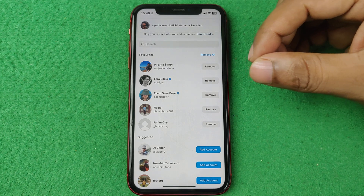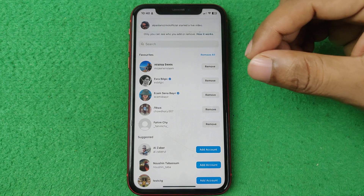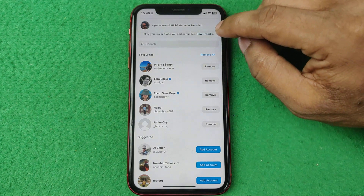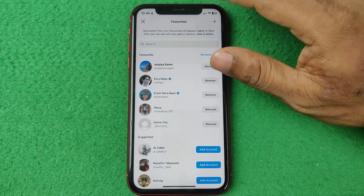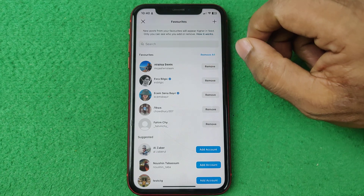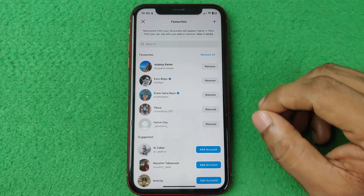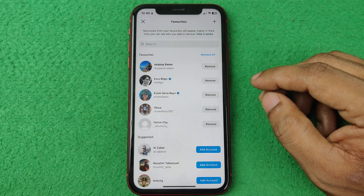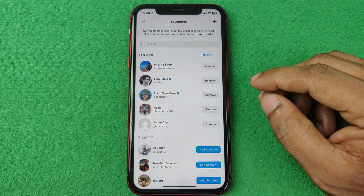That's how you can find the favorites list on Instagram. Pretty much that's it. If you have any questions please let me know in the comments. If this video was helpful please thumbs up and share.